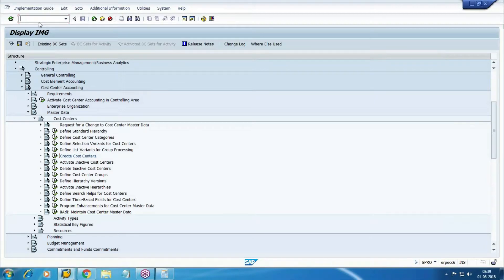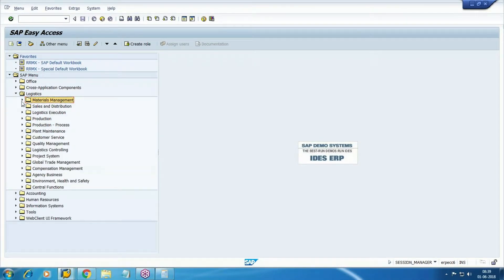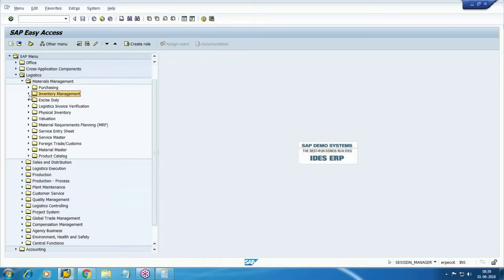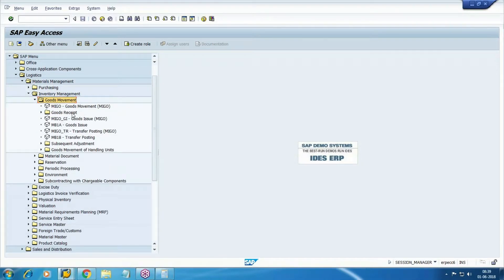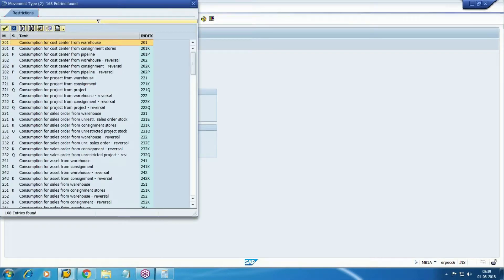From MM we will process this. Go to Logistics > Material Management > Inventory Management > Goods Movement > Goods Issue. The movement type here is 201. Since PP configuration is not there, we are processing without a production order. Select movement type 201 — consumption for cost center from warehouse.